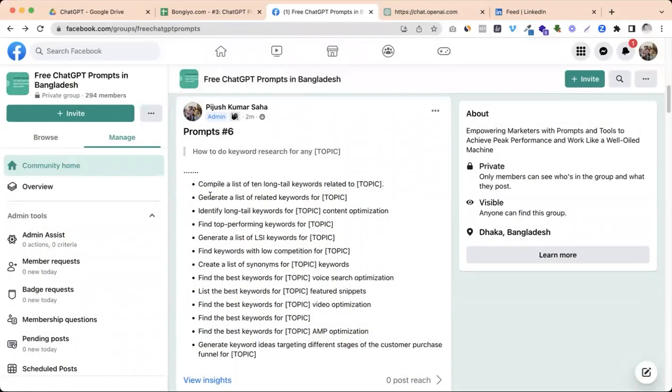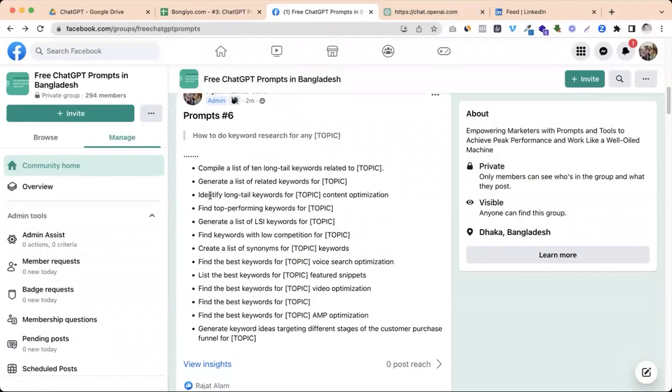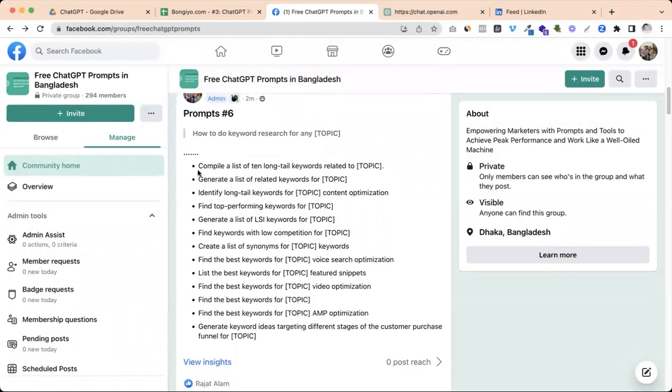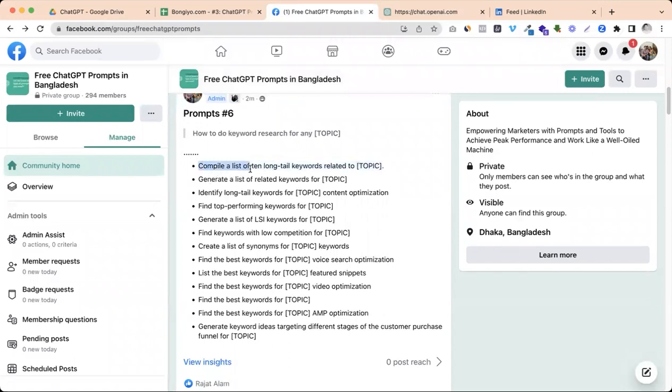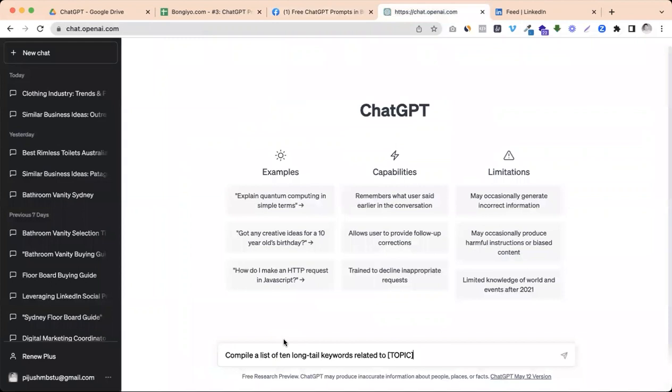The prompts will see the prompts in the full list. Let's compile a list of 10 long tail keywords related to. Let's click here. Let's go to our topic and definitely our keywords.